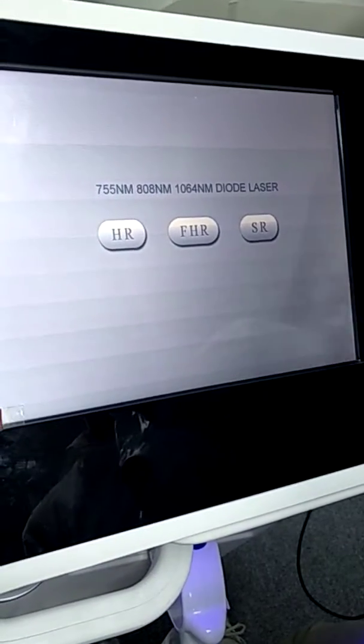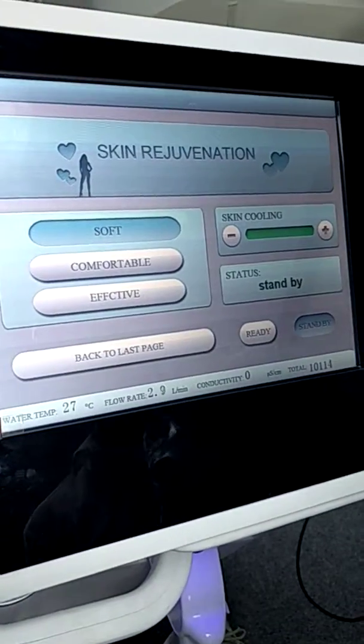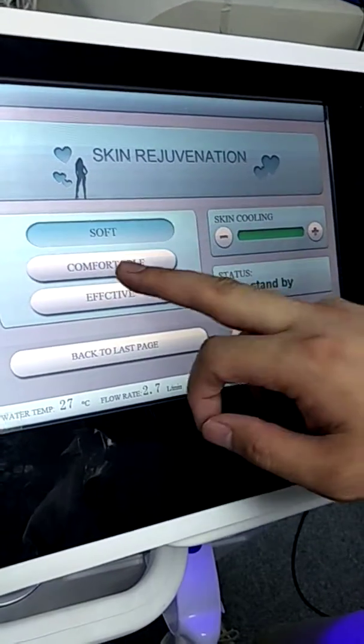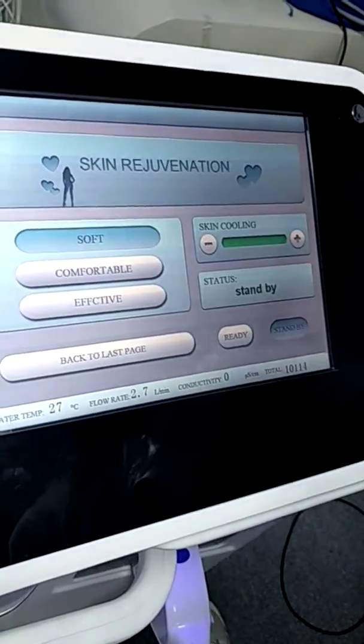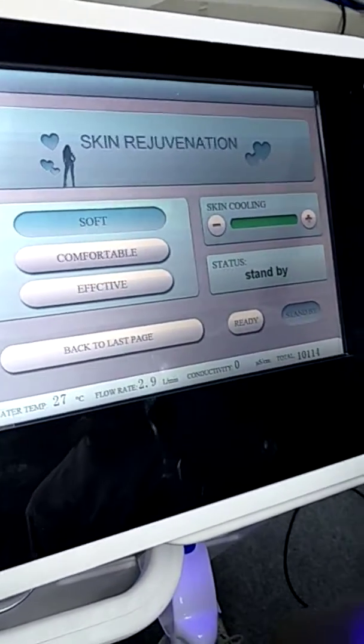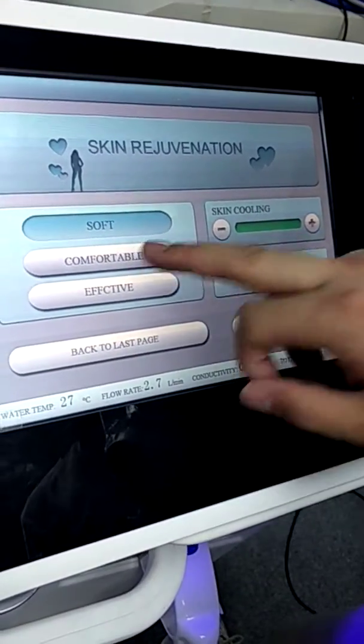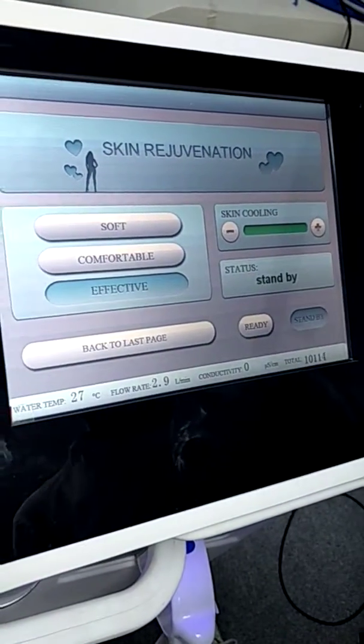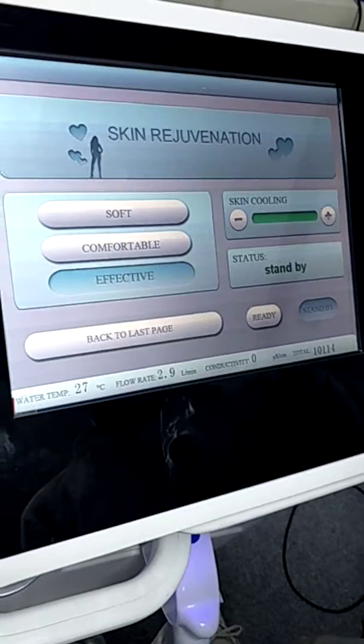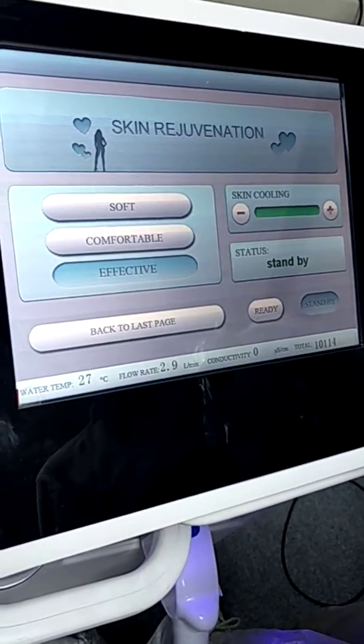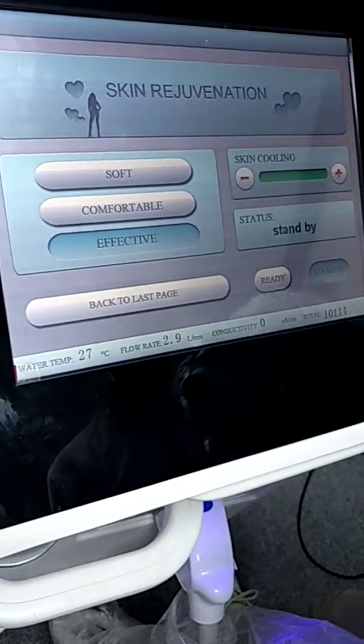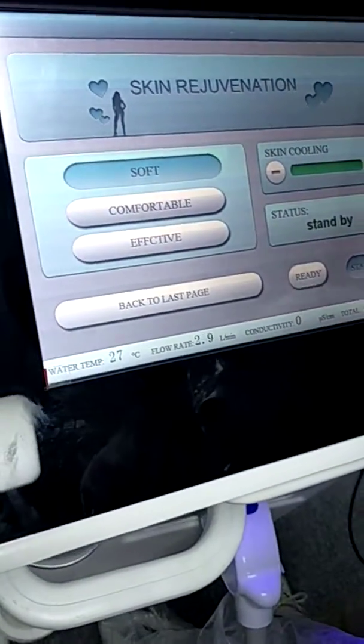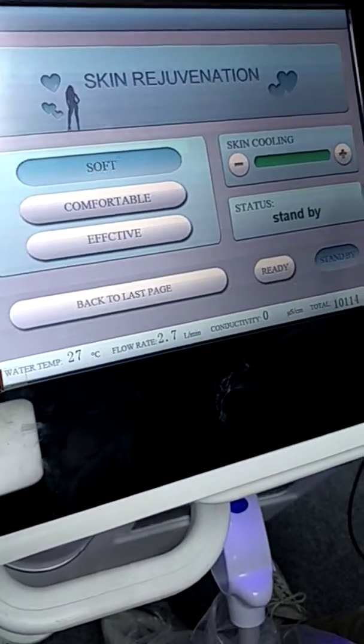The last mode is skin regeneration. It has 3 levels for optional. Soft is with low energy for sensitive skin. Comfortable for normal patients. Effective for some old skin and some skin types without sensitive. You can choose the work mode according to the patient's situation.